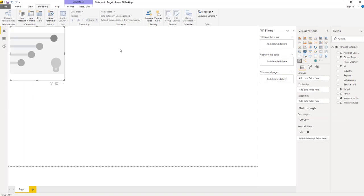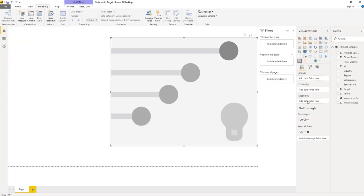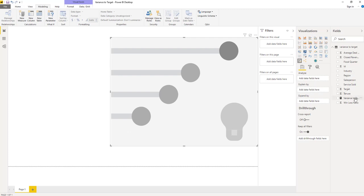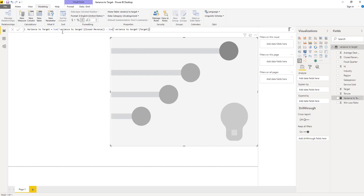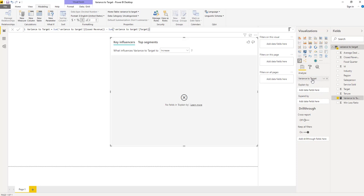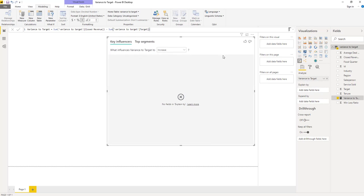The first thing we need to do is choose a field to analyze. We have already created a measure in our model that is called variance to target. This is defined as the sum of closed revenue minus the sum of our target. Let's start by adding that to the visualization as the metric we are analyzing. This updates the question inside the visual to what influences variance to target to increase or to decrease. I'm going to leave it as increase. We mentioned some fields that might matter are things like maybe the industry or the service that's being sold. Let's go ahead and add those in.